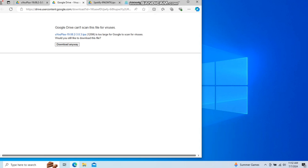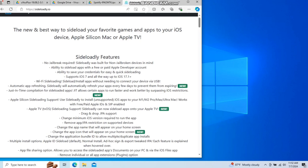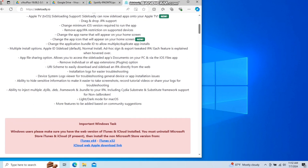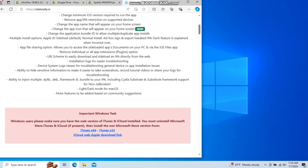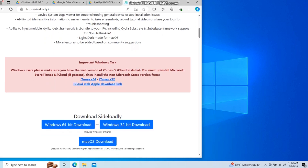Now go to this link I'm going to give you and scroll down to download the program named Sideloadly. If you have iTunes and iCloud on your computer you're going to have to uninstall them, because you need these specific versions. This is mandatory — you have to download this iTunes right here, download and install it, and download this version of iCloud and install it.